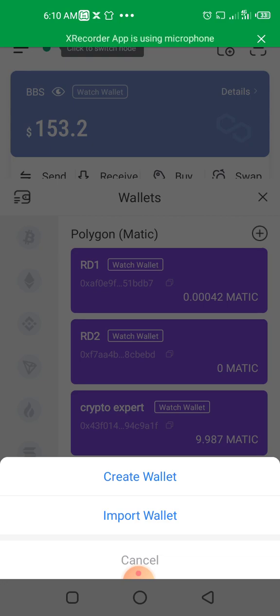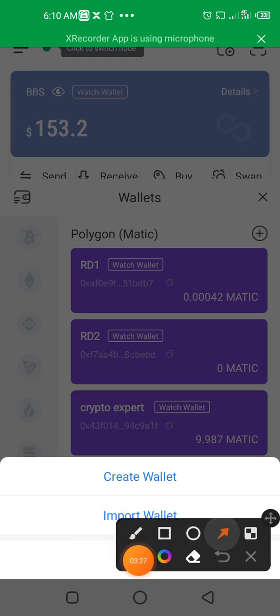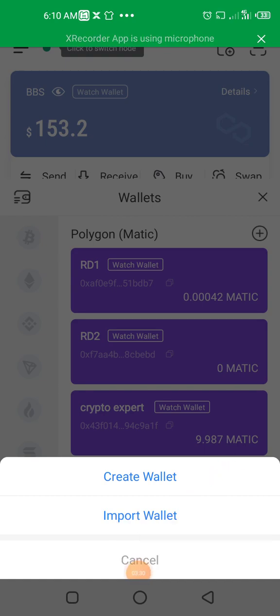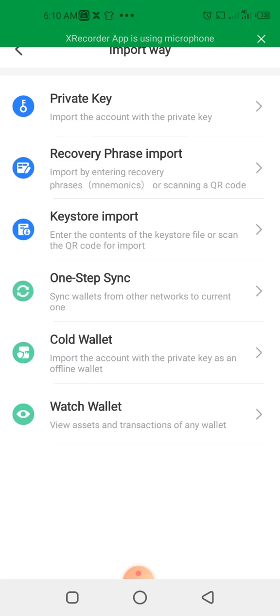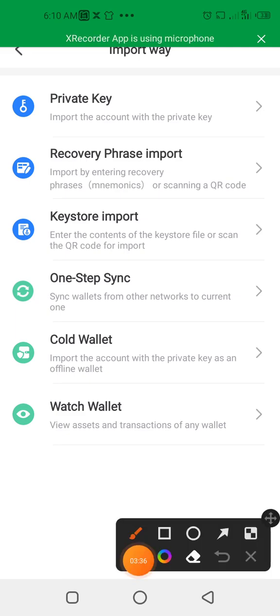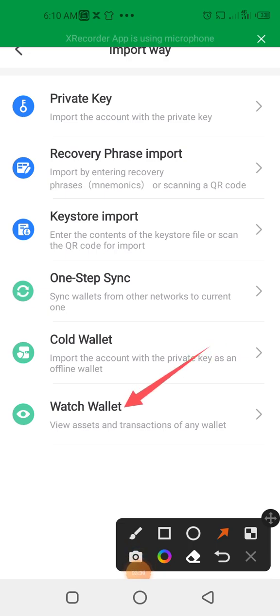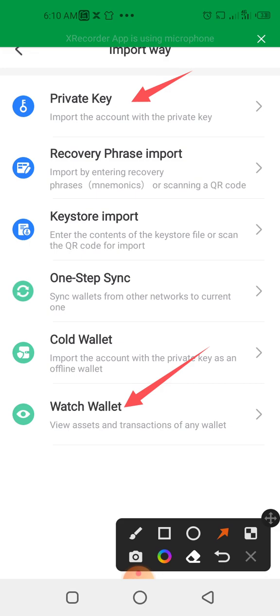So you click on Imports. You click on Imports, import wallet. Click on that import wallet. You click on Import Wallet. You click on Watch Wallet—that's what we want to be doing. Watch Wallet.